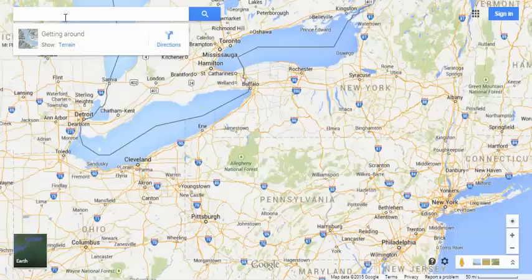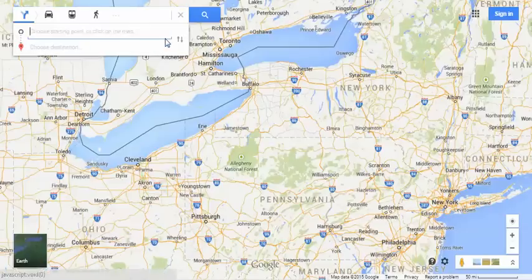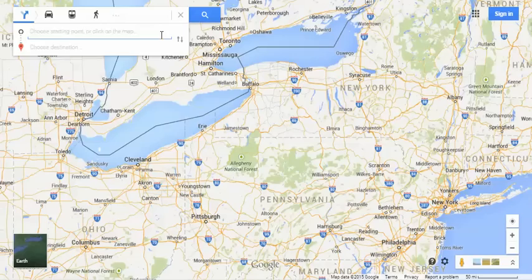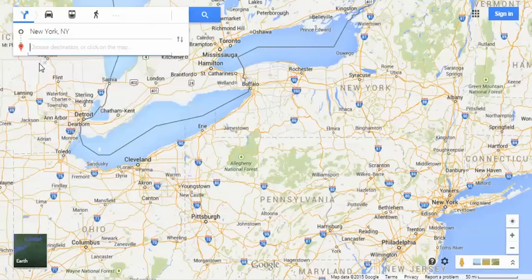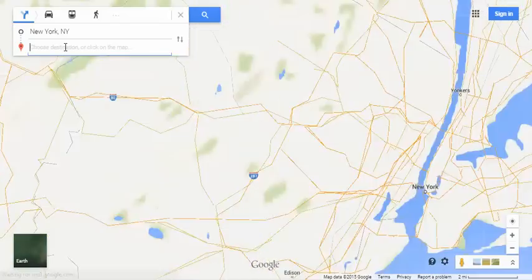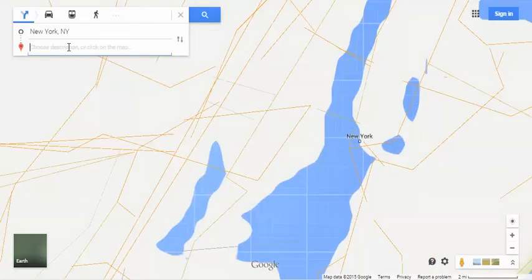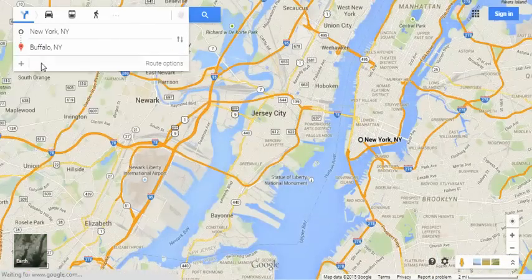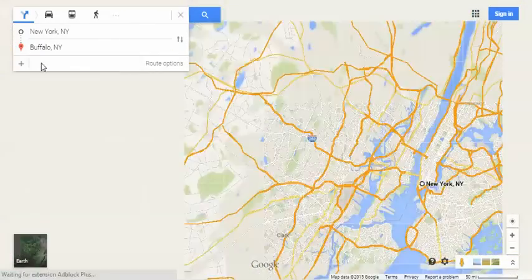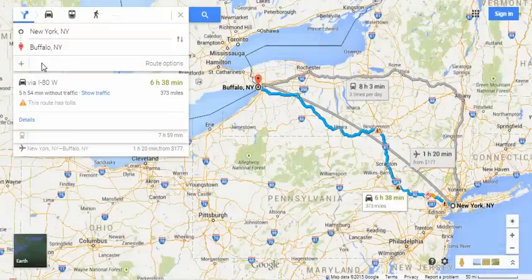Say you want to get around — go ahead and click directions. Say you want to get between New York City, New York and Buffalo, New York. There you go — the twin jewels of New York State. So naturally it goes to the car driving route, and it's a six-hour trip.